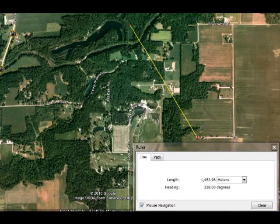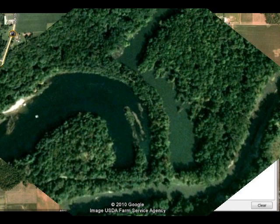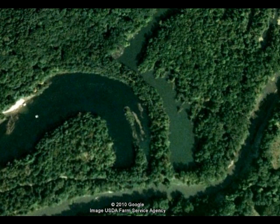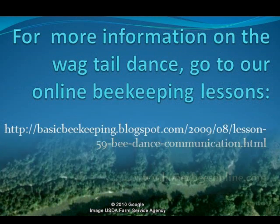Then I went over and took that information to Google Earth. And as you can tell, I've identified exactly where this particular bee was wanting other foragers to go. As we zoom in just a little bit here, it's near a river bottom just north of our house.